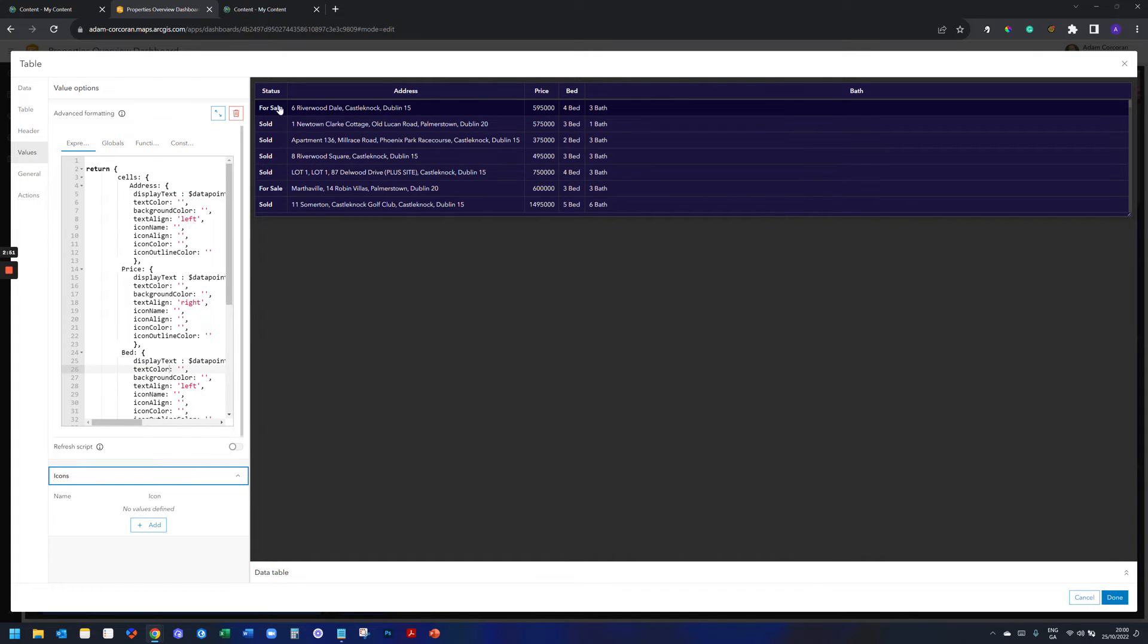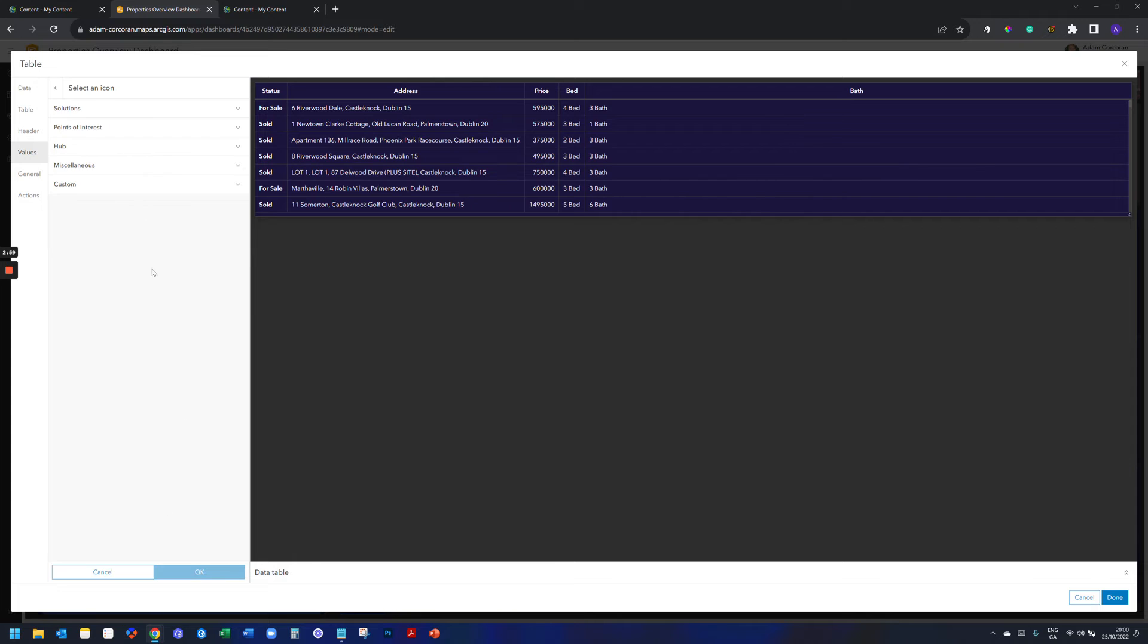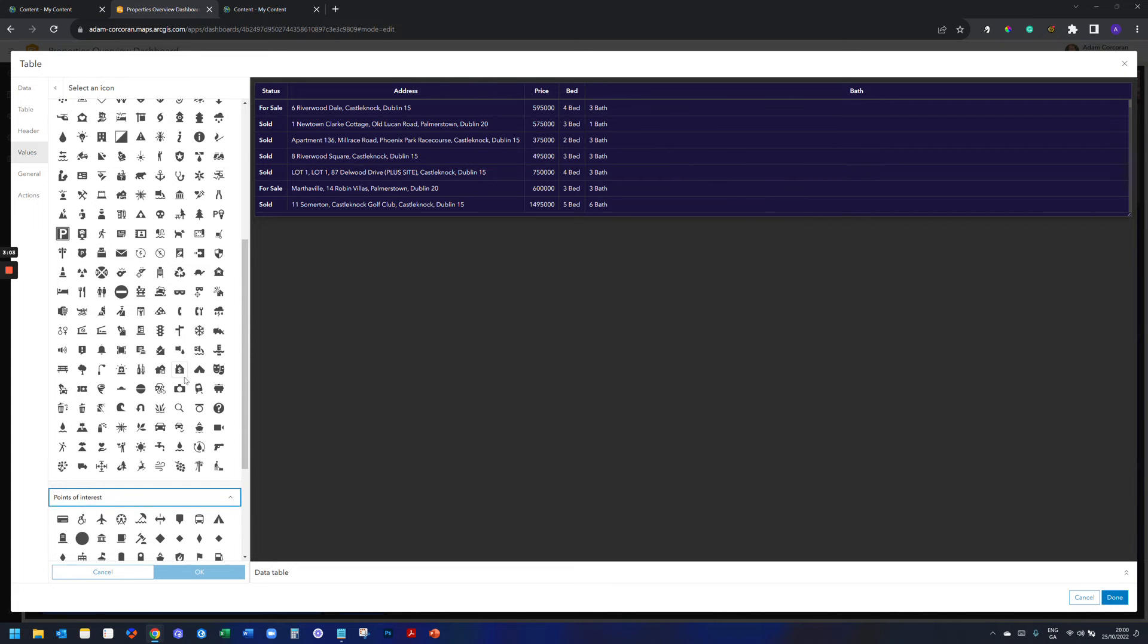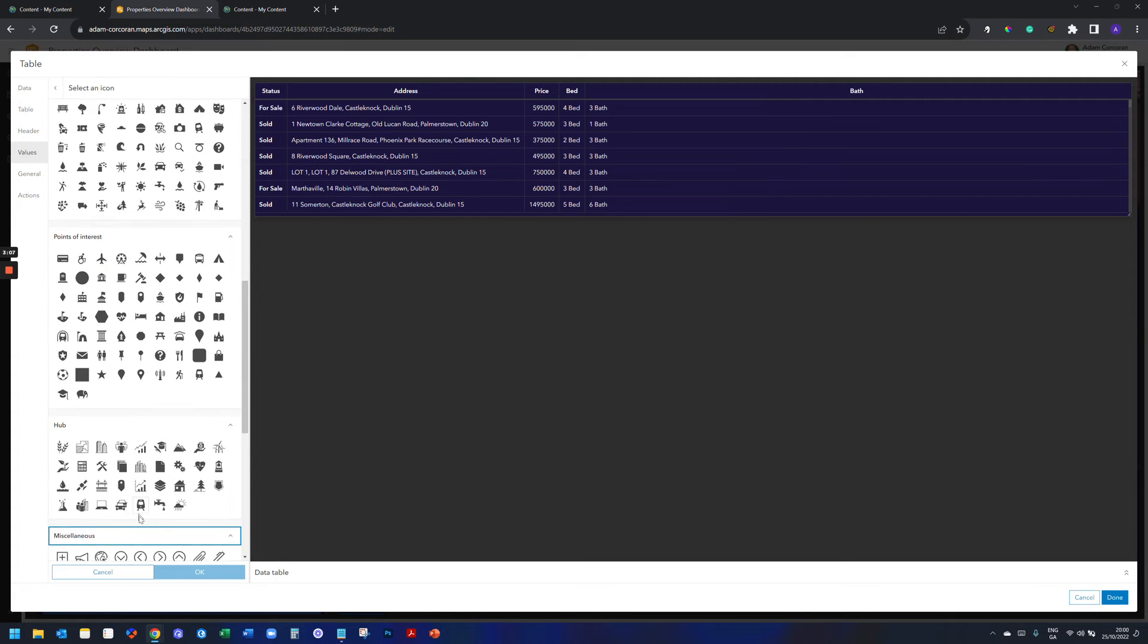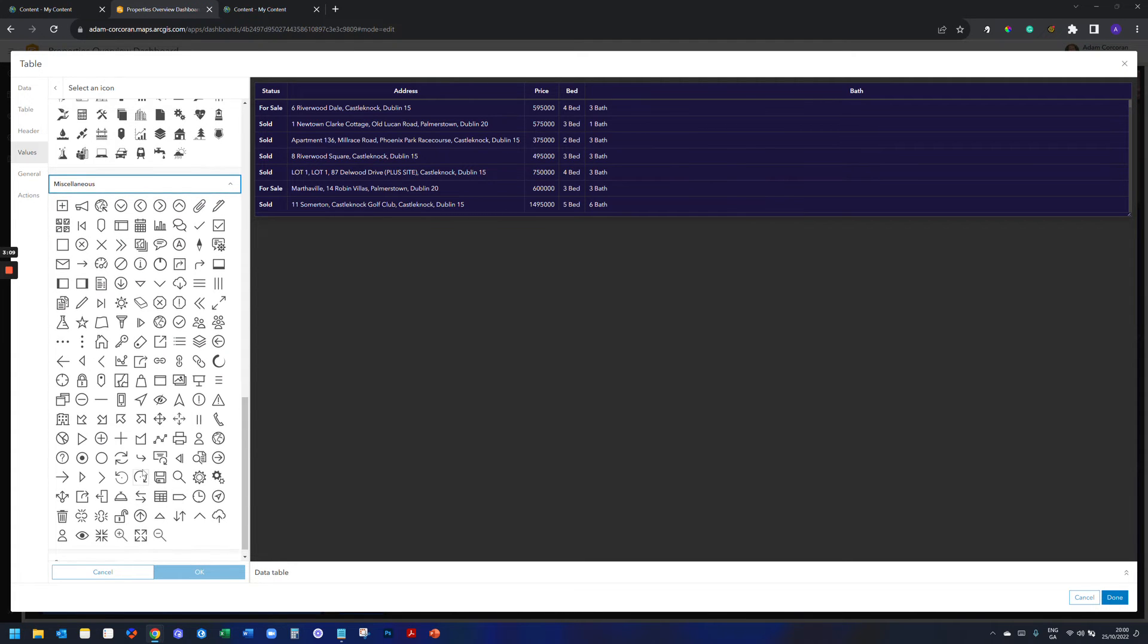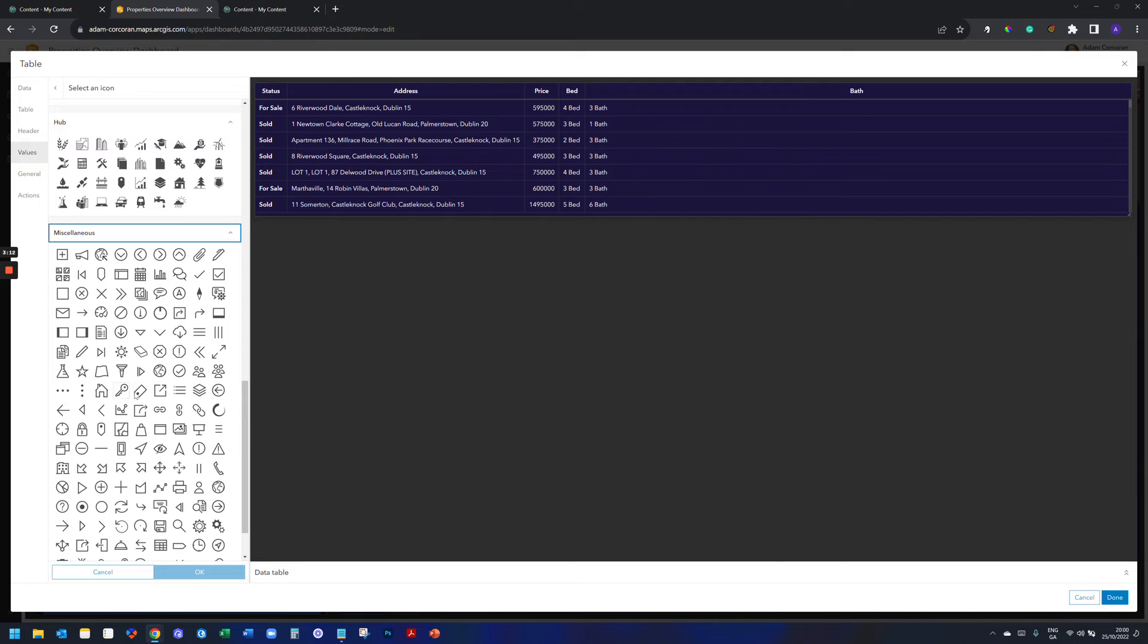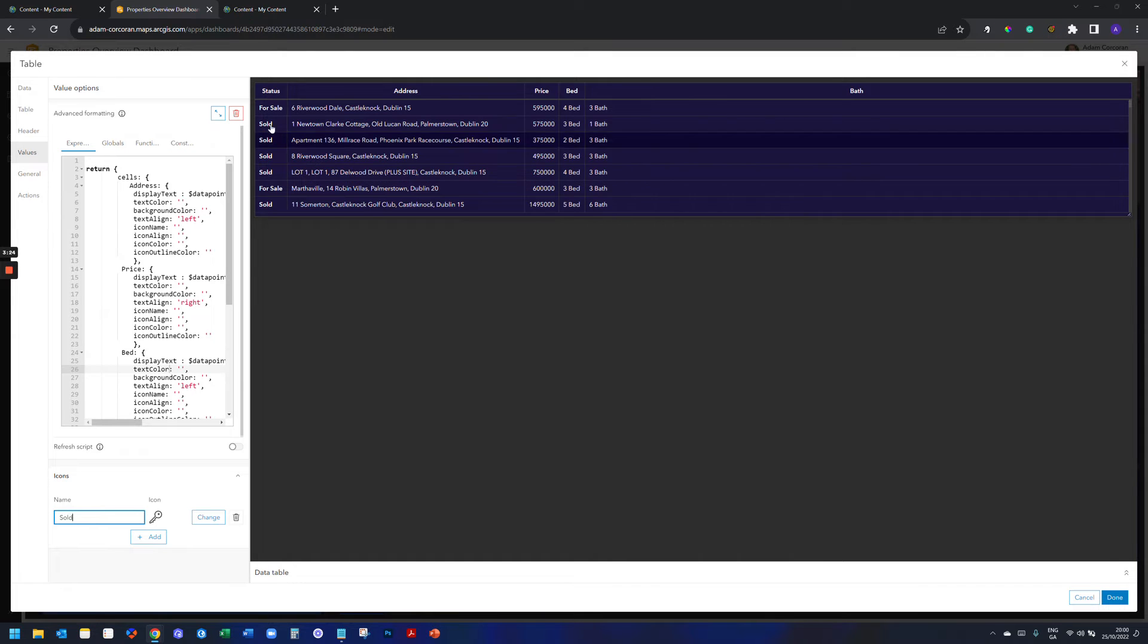And I only have two that I want to go in and symbolized by icons. So I have for sale here and sold. Notice that when I go to add here, there's tons of different icons to choose from if you want. For now, I think I'm probably just going to go with these two here down in miscellaneous. So I want to have like a key for sold.